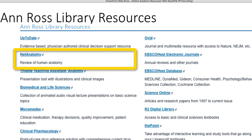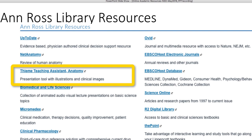Net Anatomy is a resource for anatomy that contains actual pictures of the area of the body being studied. It's a very useful resource that is subscribed for you from Ross. Teaching Assistant Anatomy contains high-quality illustrations to assist also with the learning of anatomy.